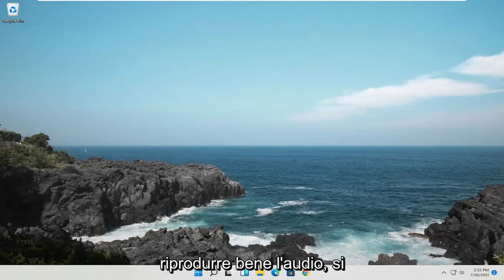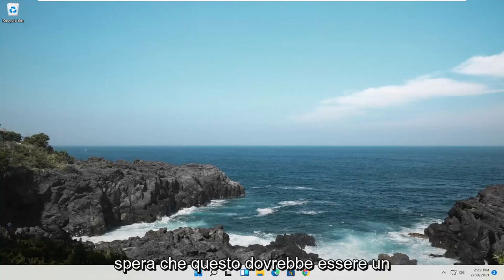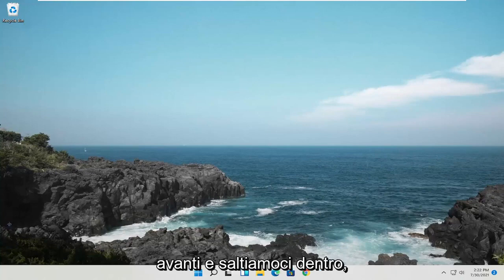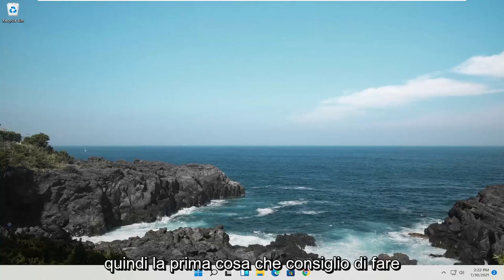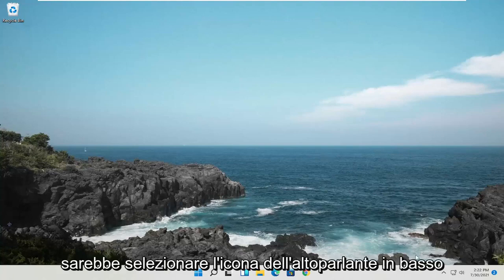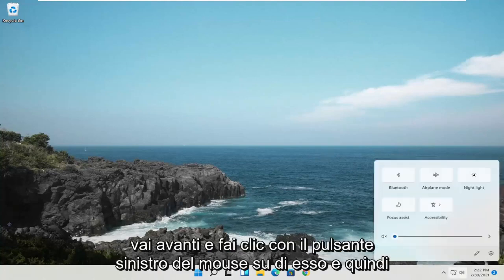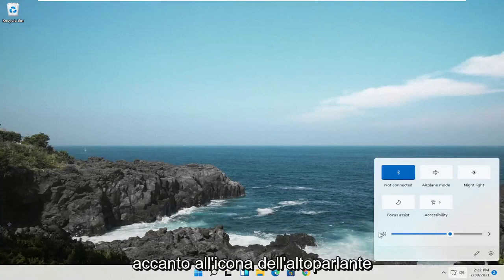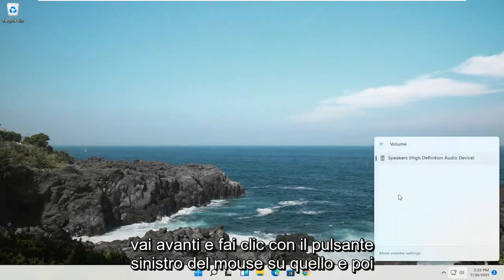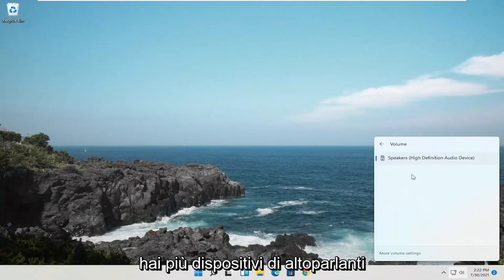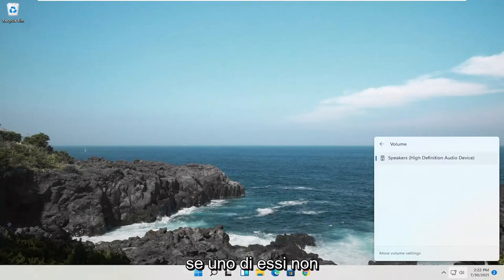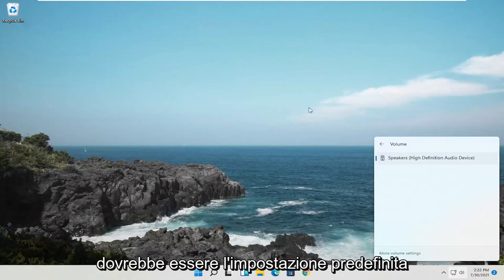If you notice that you're having problems playing audio, hopefully this should be a pretty straightforward process. First thing I recommend doing would be to select the speaker icon down in the taskbar. Go ahead and left-click on that, and then select the little right angle over here next to the speaker icon. Go ahead and left-click on that, and then you have multiple speaker devices in here. Go ahead and select the appropriate one if one of them is not supposed to be the default.